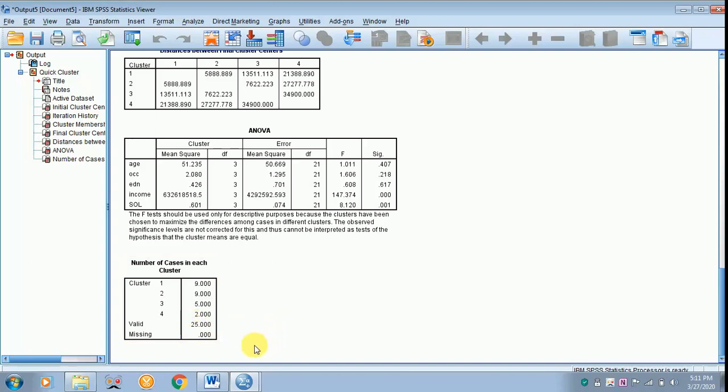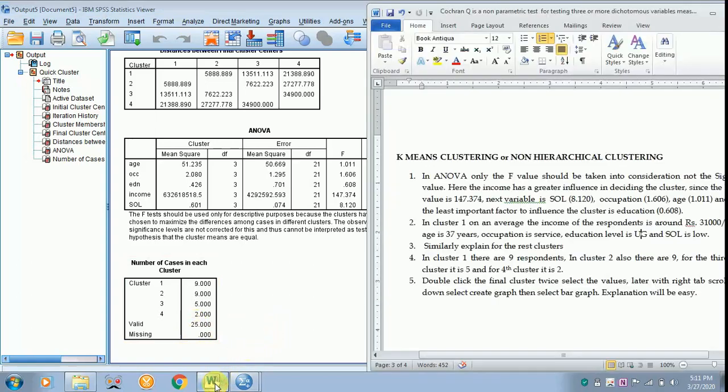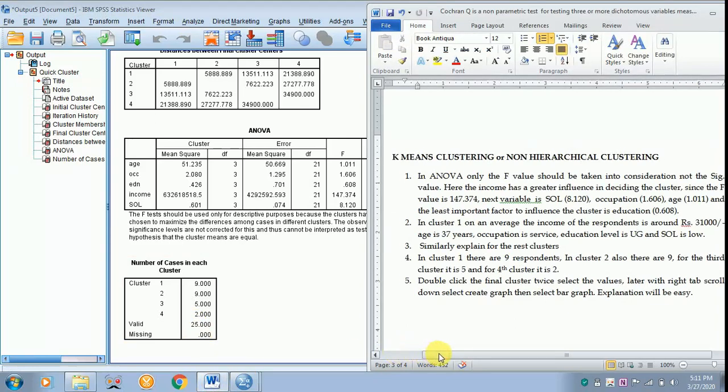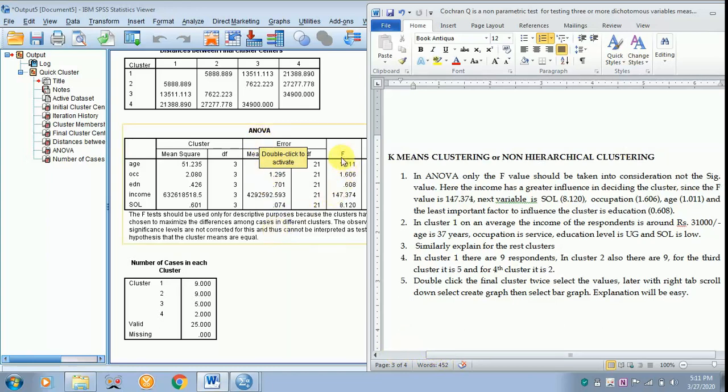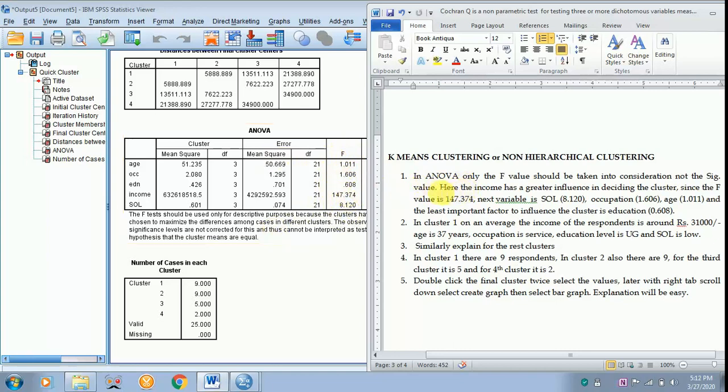So I have already typed the result in a Word format. We can keep as such and just go through it. In the case of ANOVA, you should not report the SIG value. You have to report only the F value which has already been written over here.